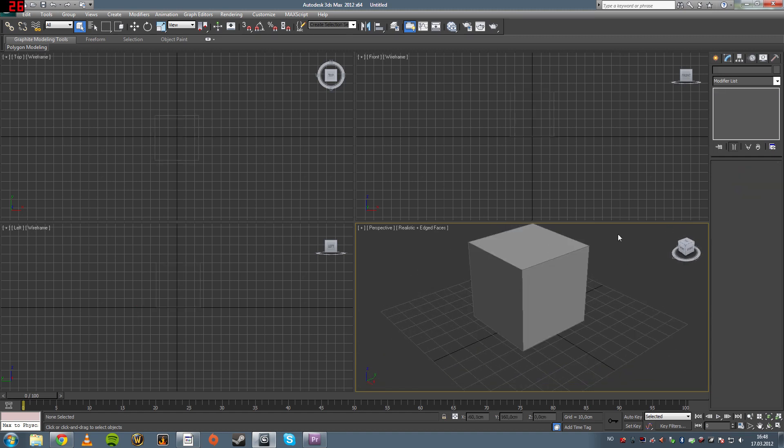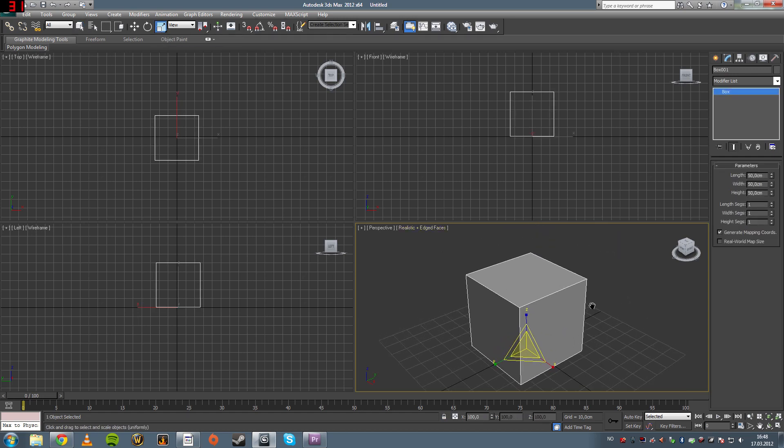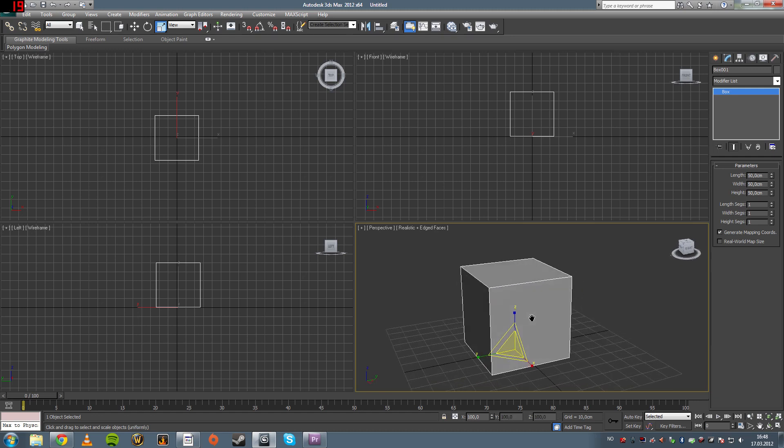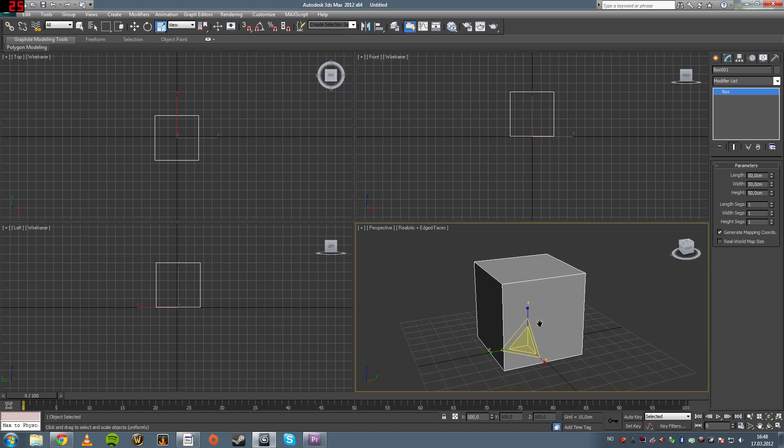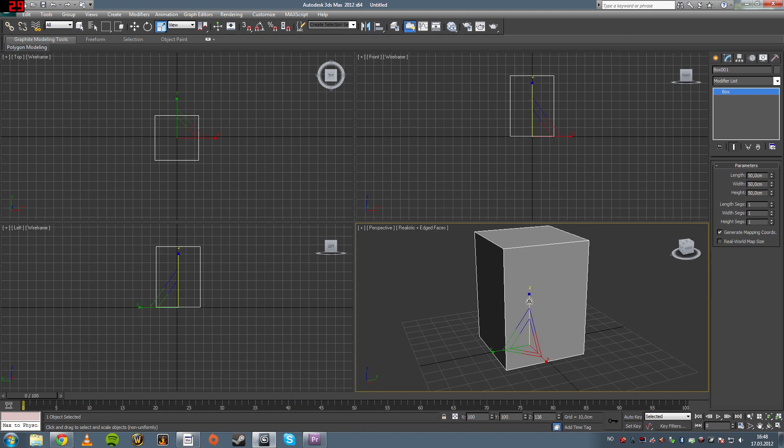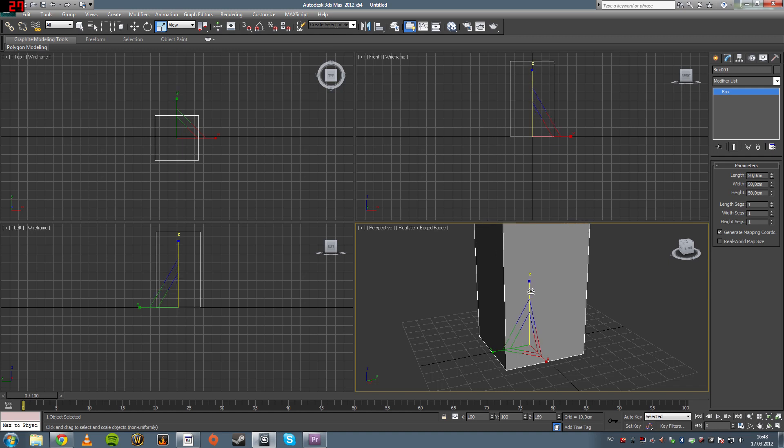You can either do that or you can scale it using the select and uniform scale tool. It works also the same way as the move tool. You grab an axis, let's see the z-axis, it means I scale it larger on the z-axis, but only on the z-axis.